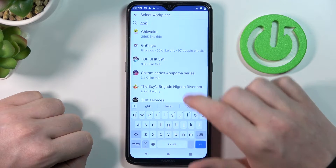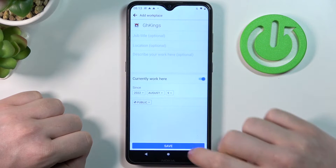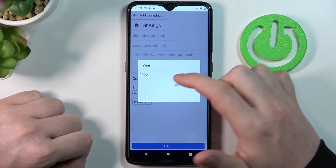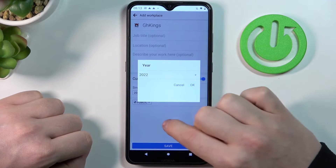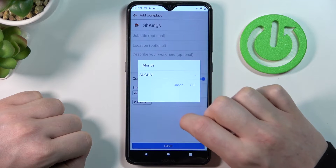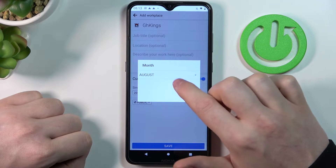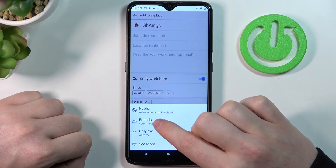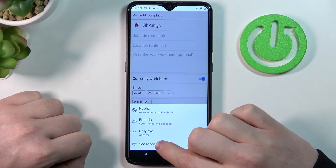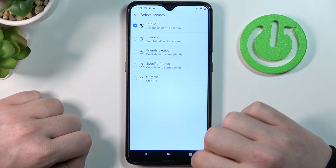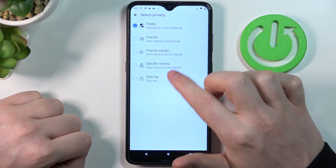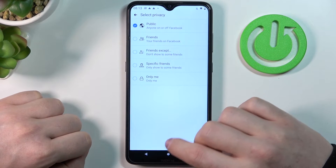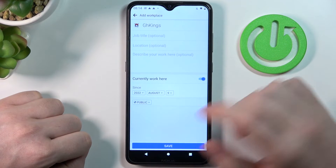You can select when it started right here and change the visibility to Public, Friends Only, Only Me, or see more options like Specific Friends and Friends Except, where you'll be able to choose specific people.